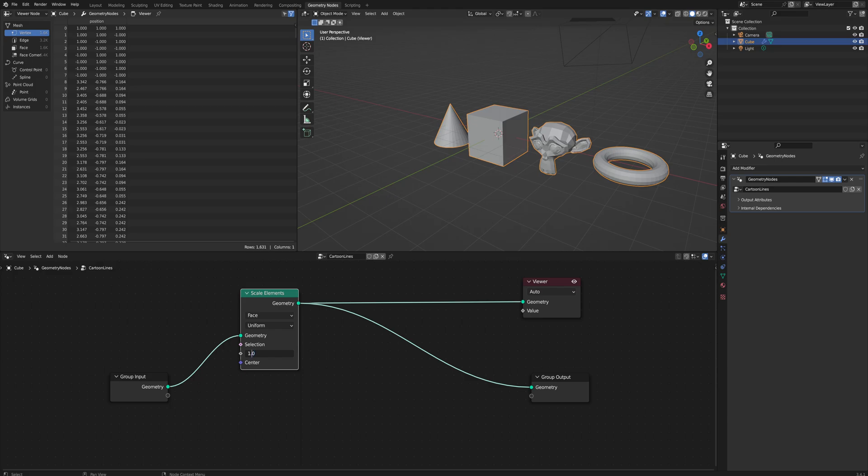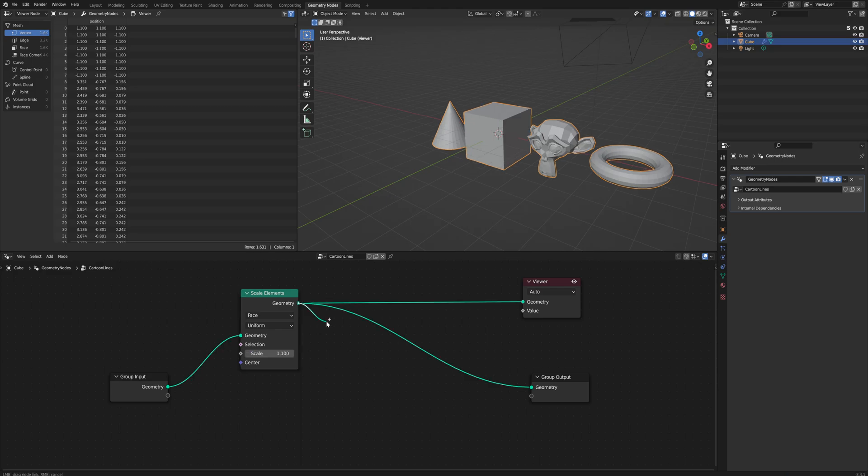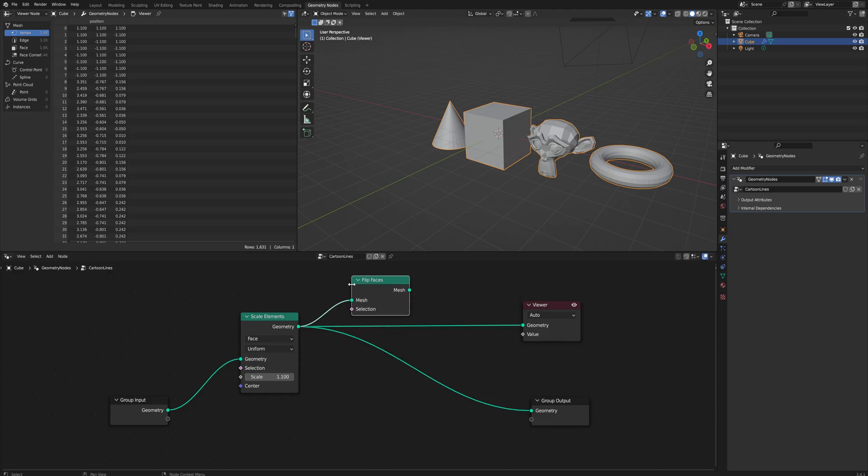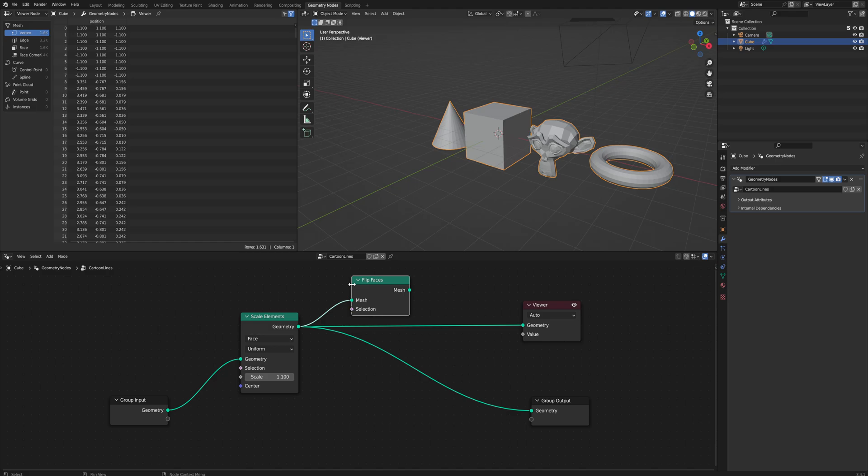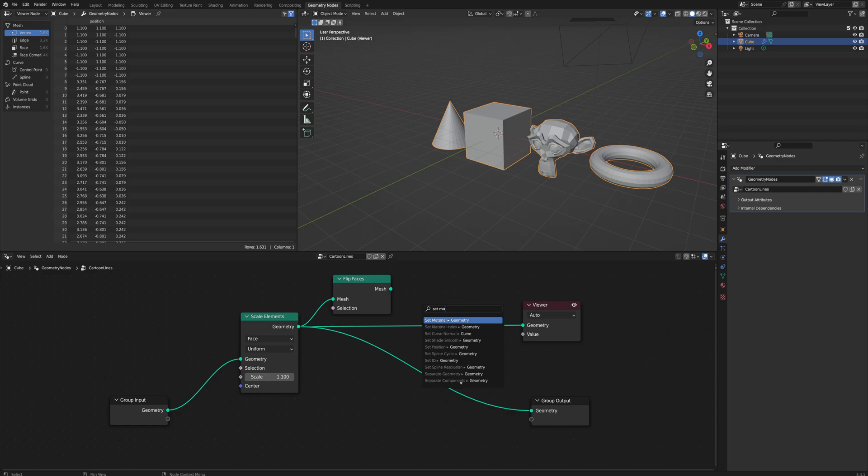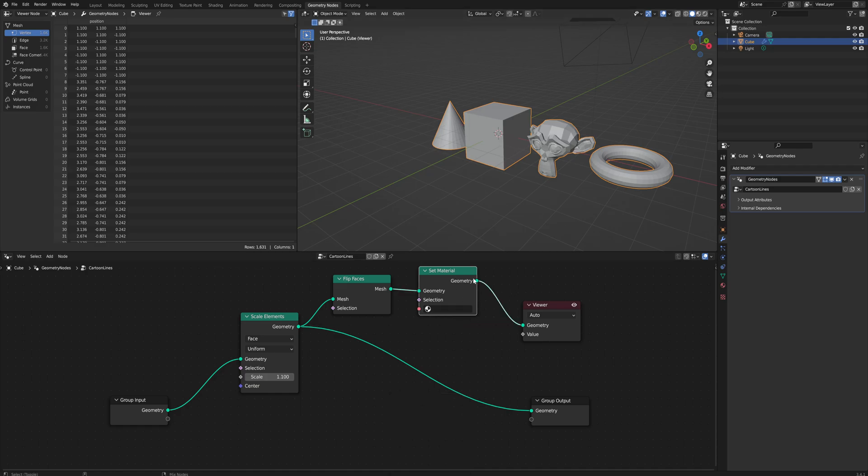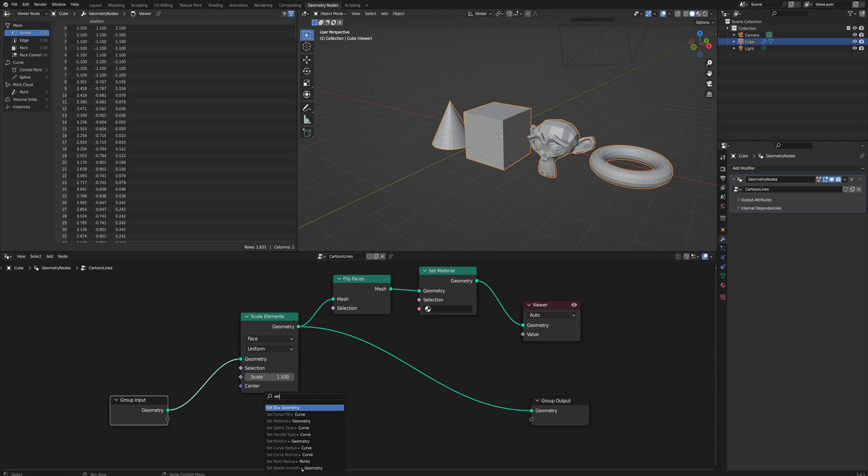Just be aware if you're doing this on your own objects that geometry that's not physically linked to each other can do weird things like that sometimes. Anyway, after we scale the elements, let's say we scale them up by a factor of 10 percent or something like that, we will flip the faces. A very common and very old technique in 3D art to generate strokes is to add a second instance of the same mesh, scale it up a little bit, and flip the faces inside out. What we're doing here is automating that process. Then we will set the material.